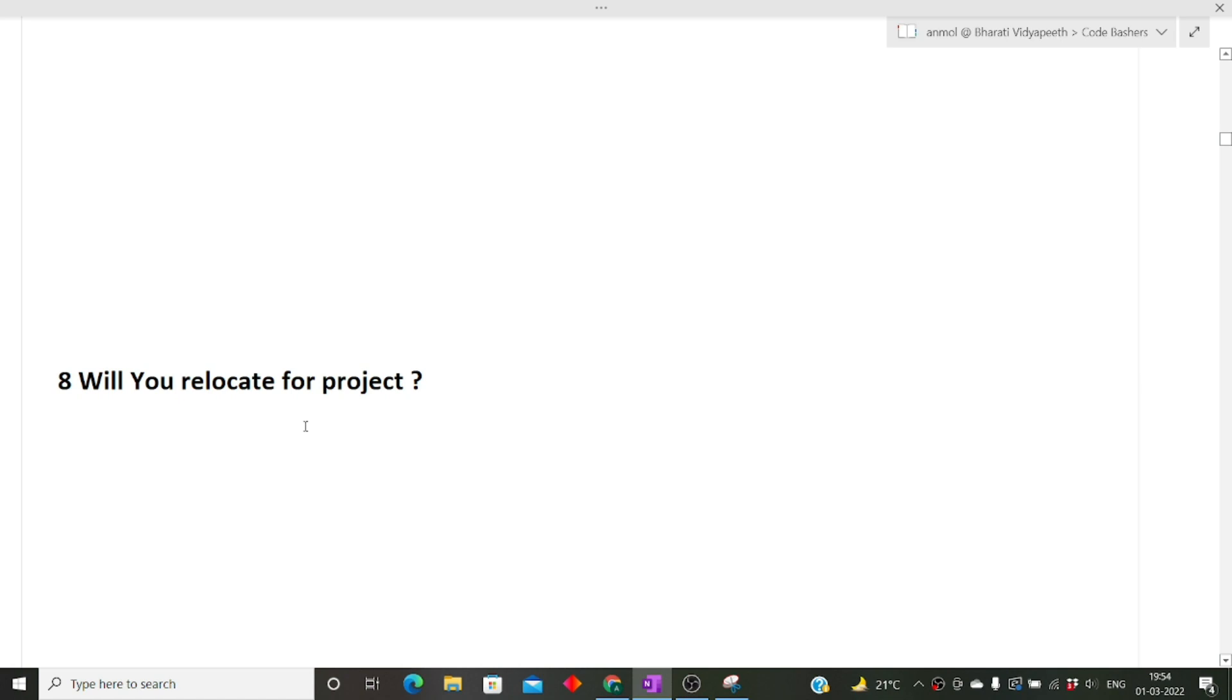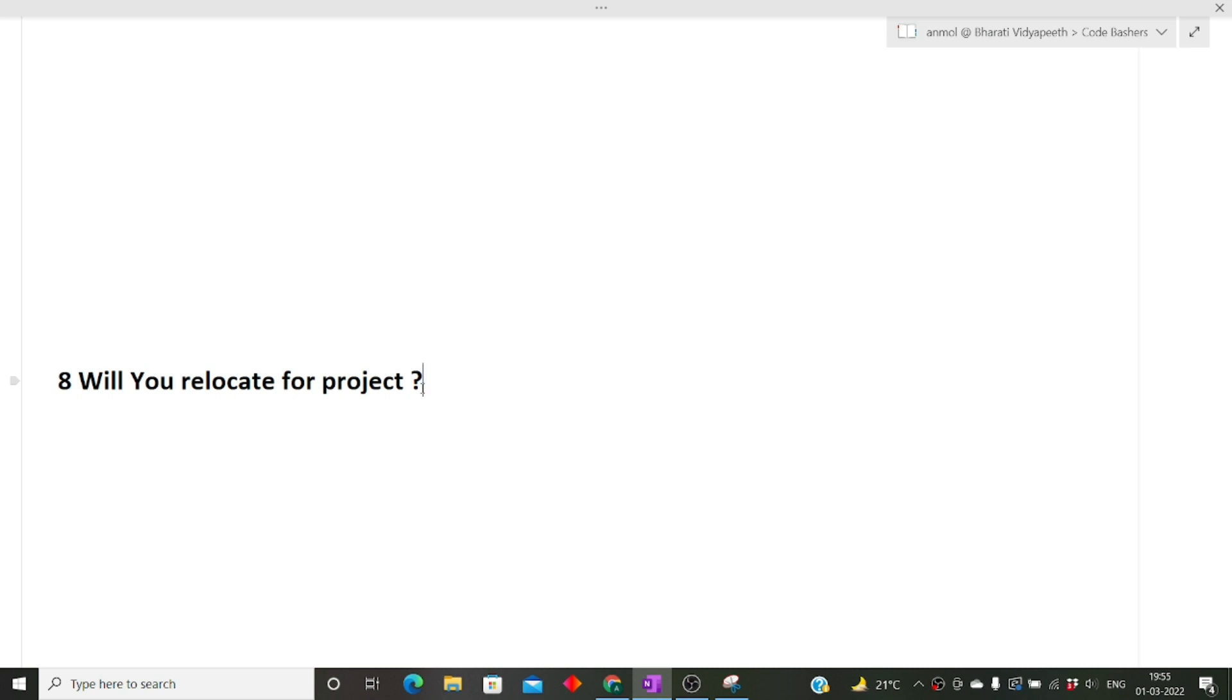The last question of this video: if you have not subscribed this channel, now please subscribe it as well as like this video. The last question was will you relocate for the project. It is totally dependent on you whether you want to say yes or no, but if you really consider, try to say yes in this particular answer. At the end when you join the company, if they say you will have to relocate, then you will have to relocate. You cannot give any excuses or they will simply not listen.